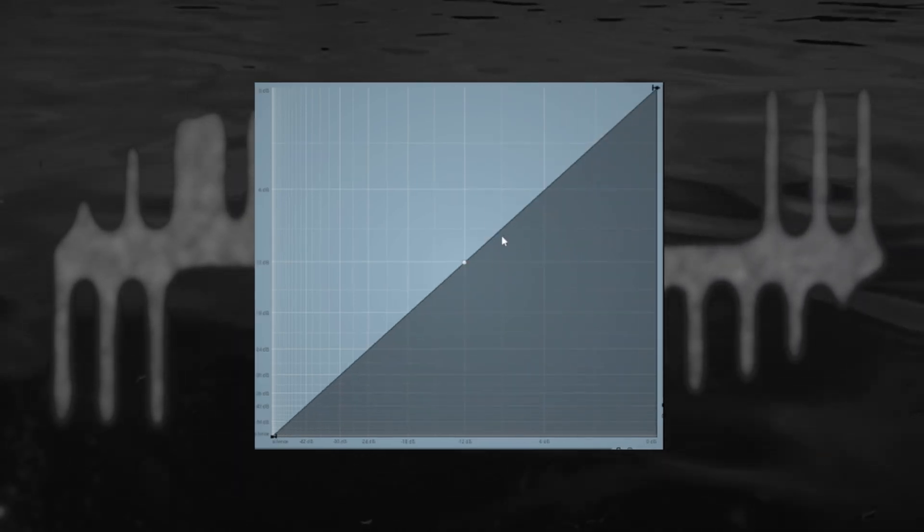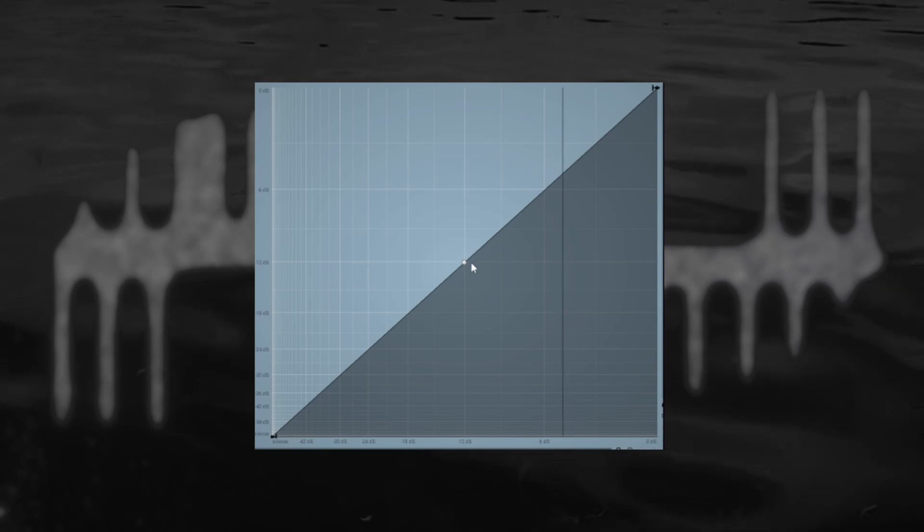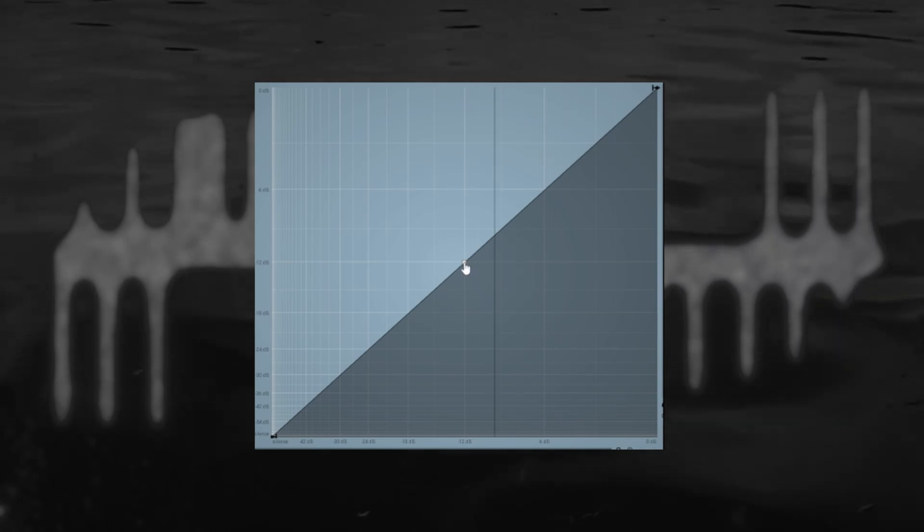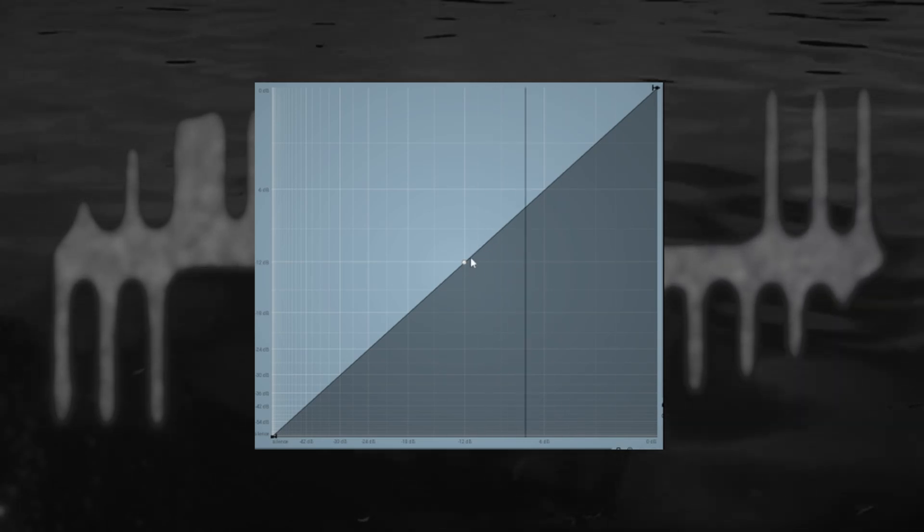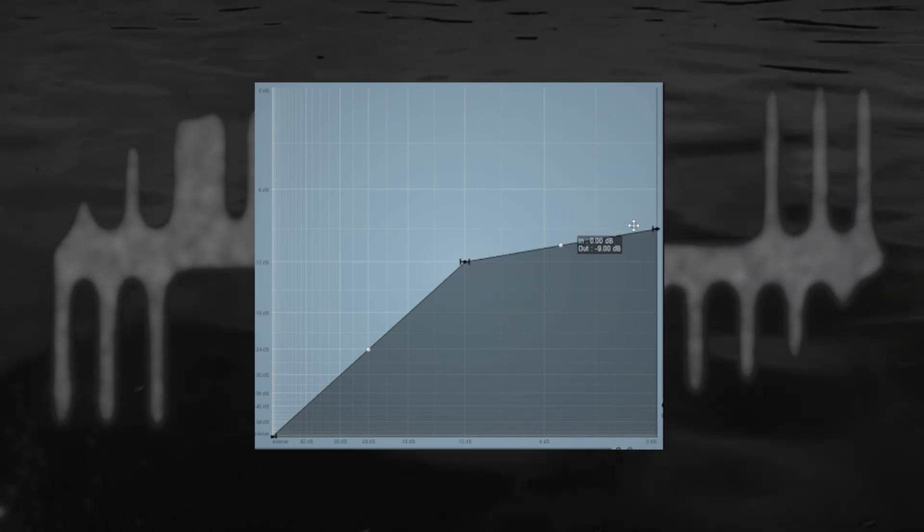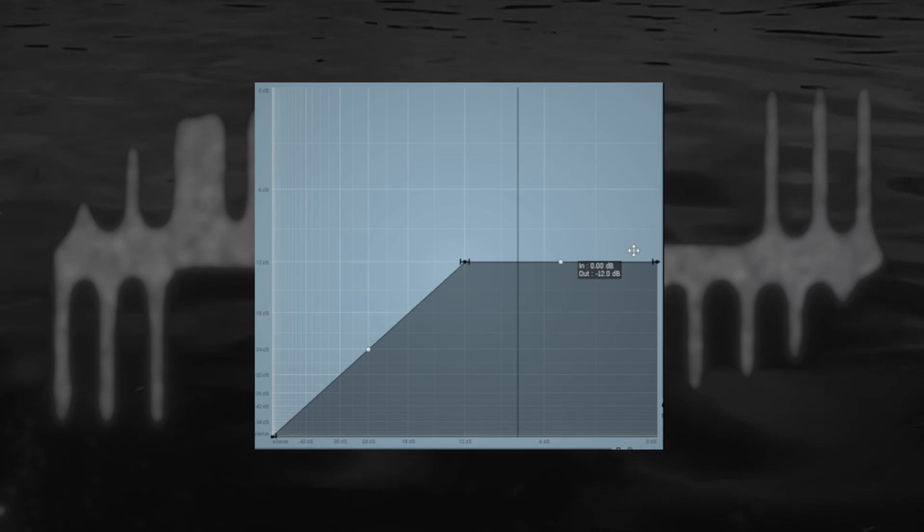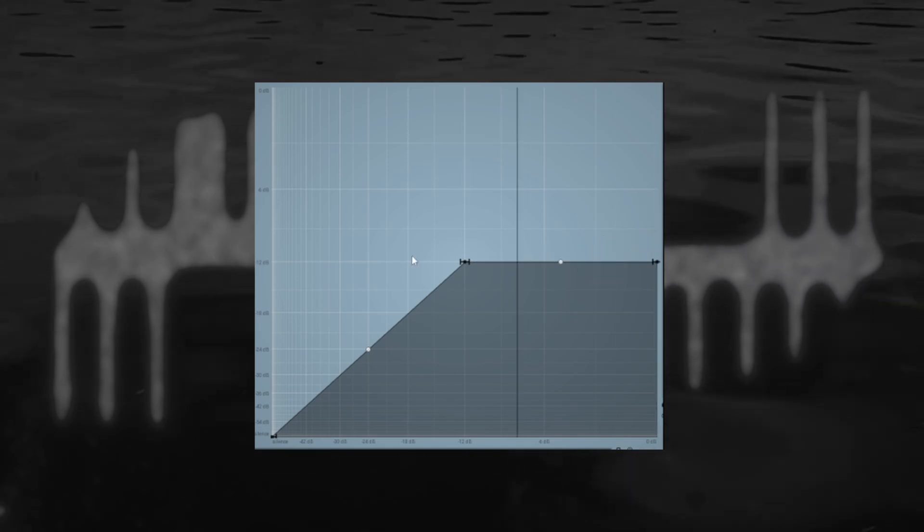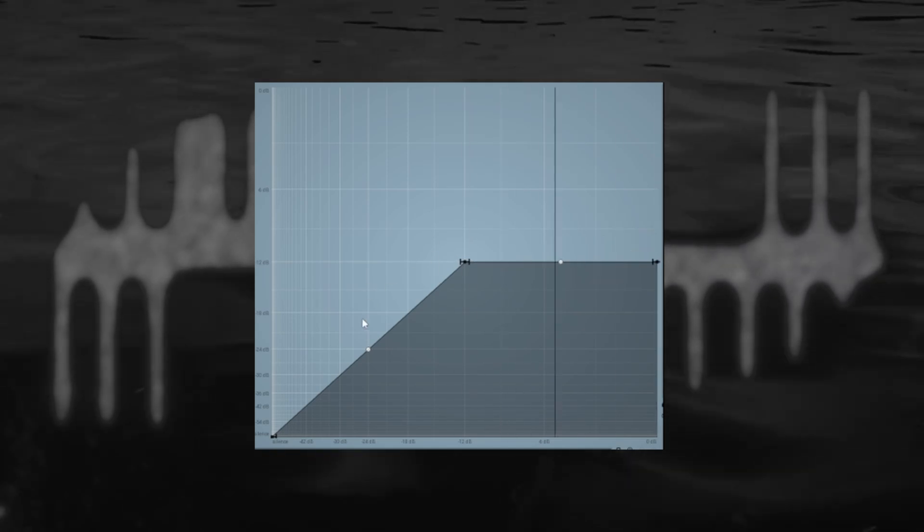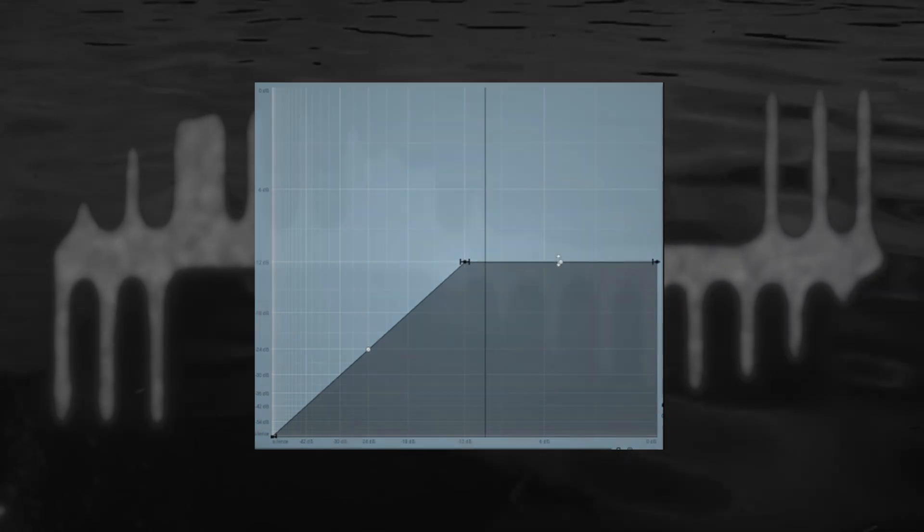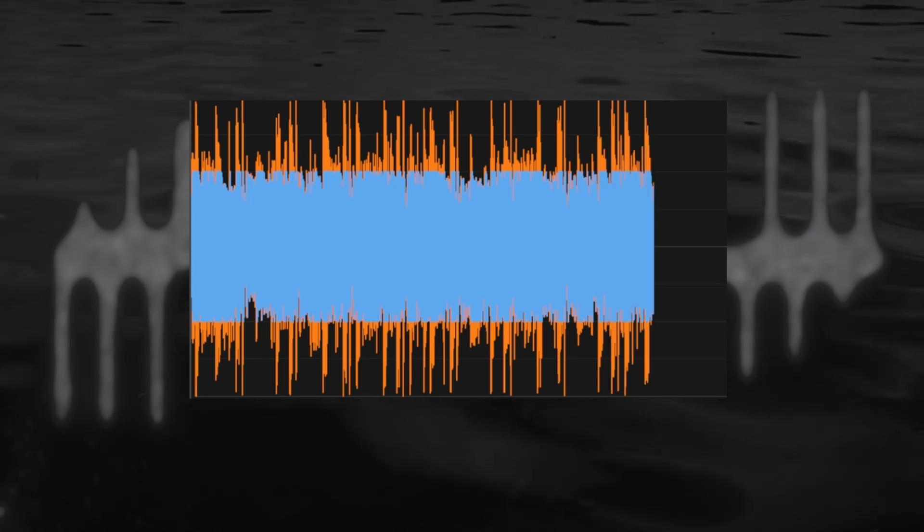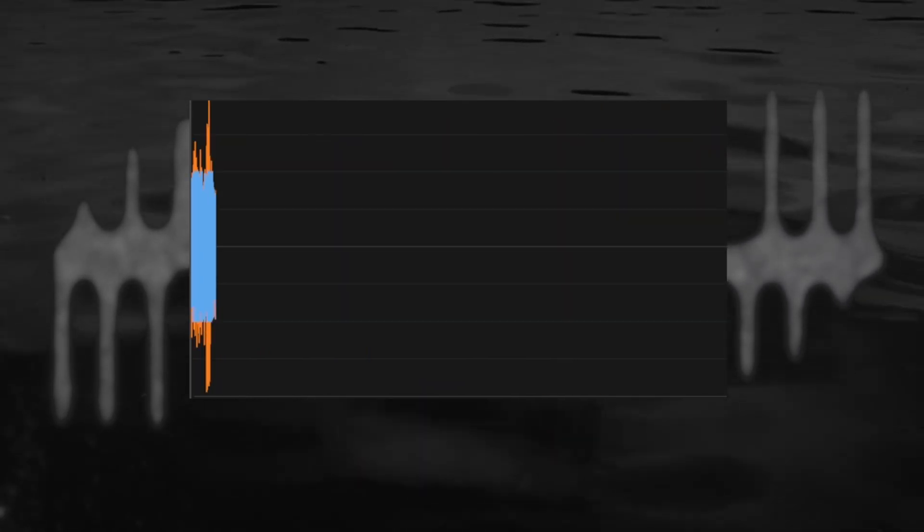Next, let's say we want to set everything above a certain input value to the same output value, a horizontal line stopping our signal from getting any louder than the number where it bends. You can see the before in orange and the after in blue. This is called hard clipping and if you overdo it, it sounds like this.